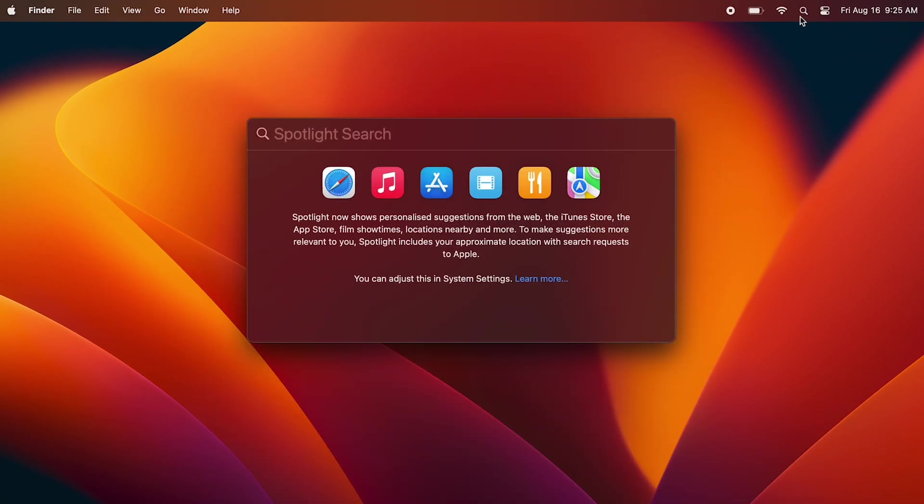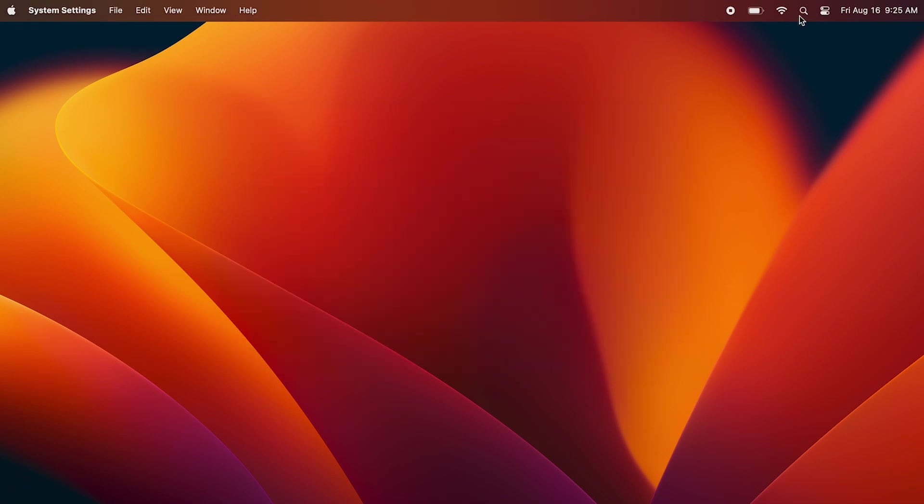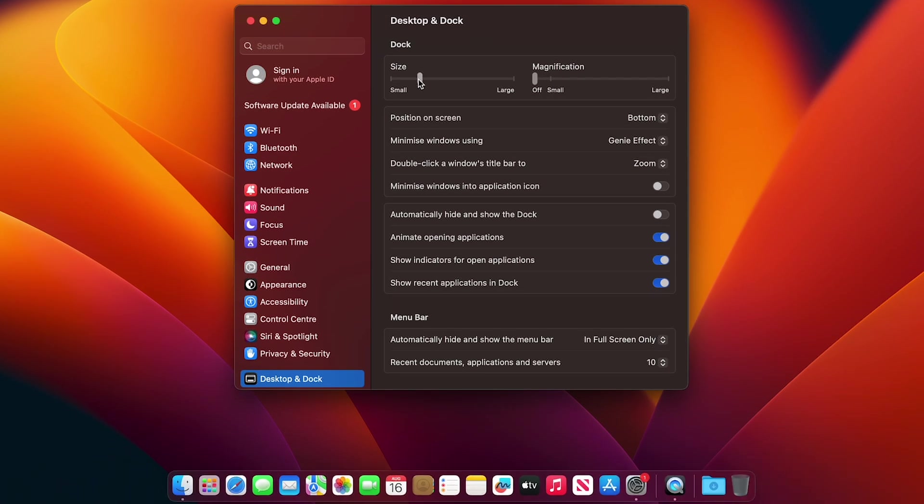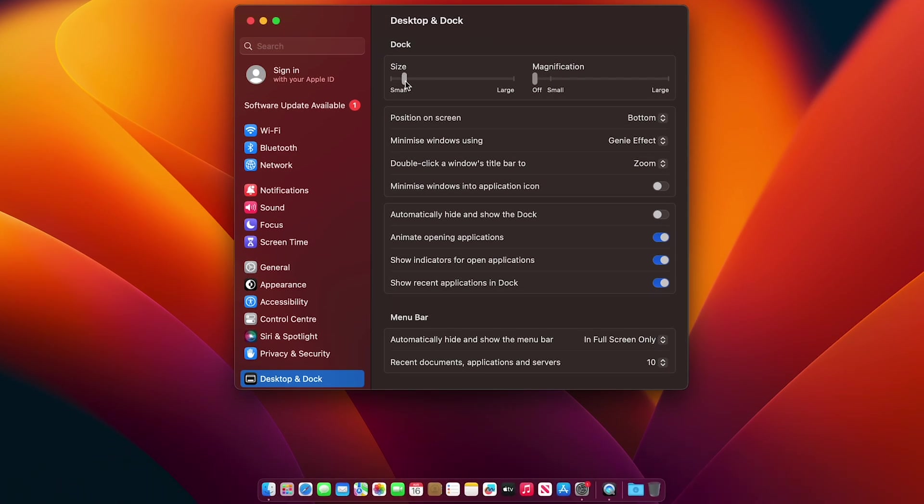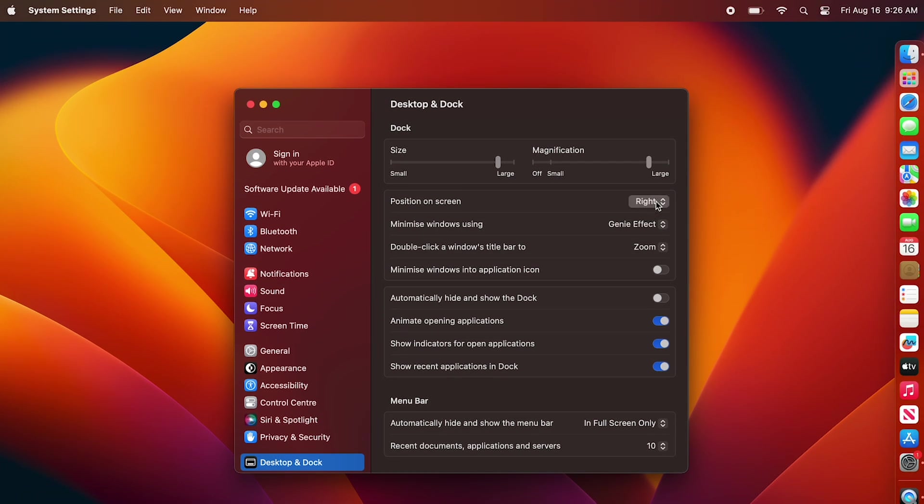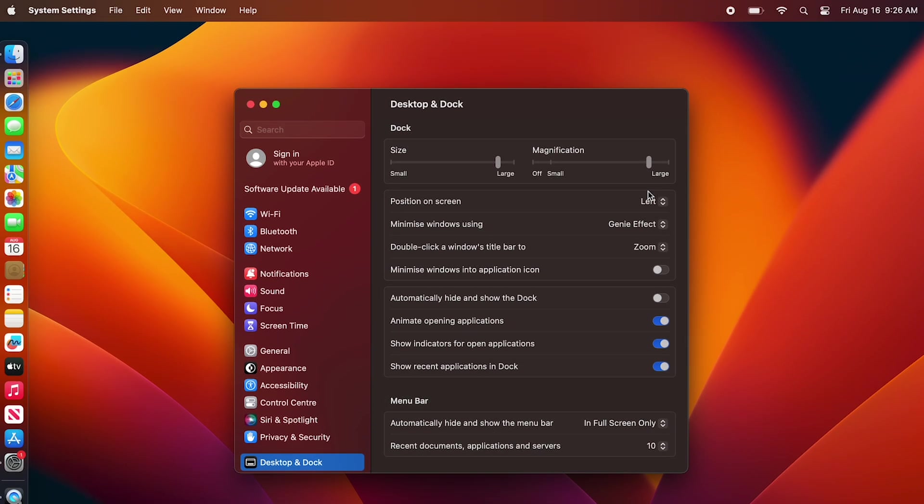With everything set up, you're ready to start exploring your MacBook. If you're new to macOS, take a moment to familiarize yourself with the key features like dock, spotlight search, and mission control. These tools will help streamline your workflow and enhance your productivity.